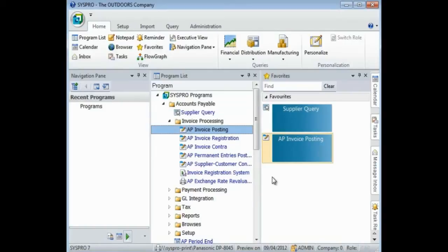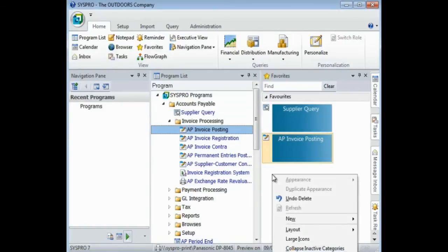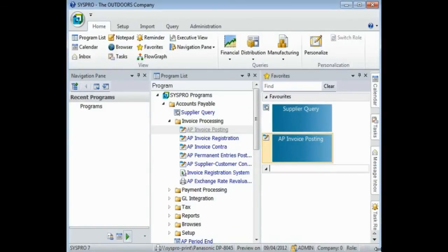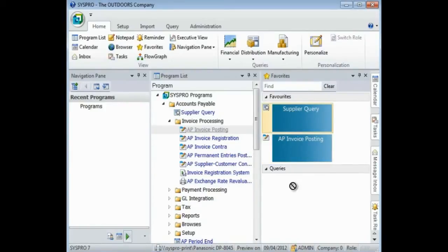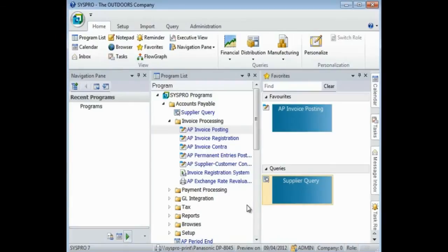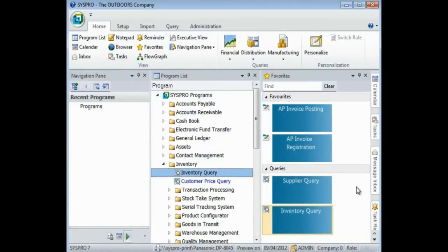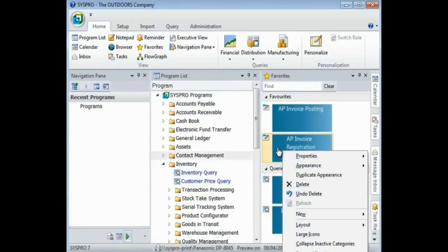To add a category, right-click in your favorites area, select New and Category. Enter the name of the category, and you can drag and drop programs into your new category. If you have added a program that you actually do not require, simply right-click on the tile and select Delete.